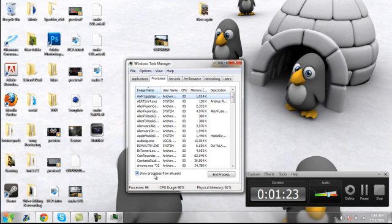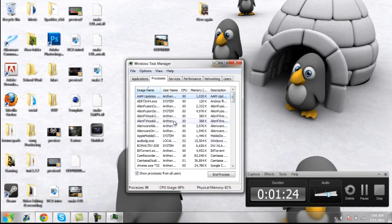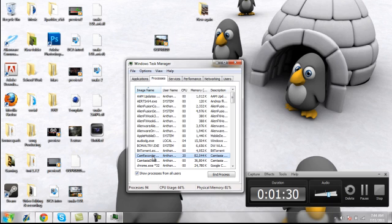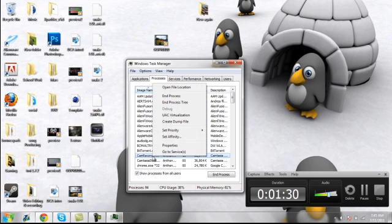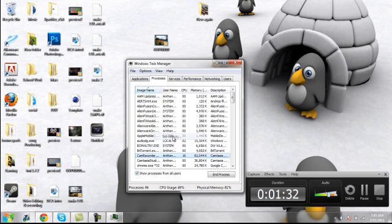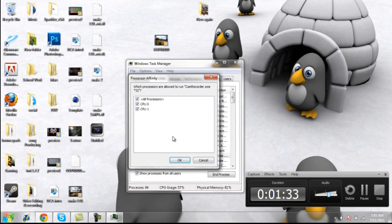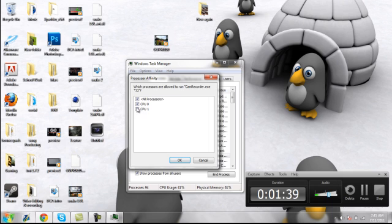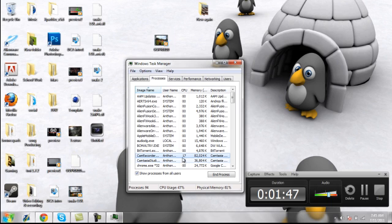If you don't hit that, then this won't work. And if you go down, you'll see a thing called Cam Recorder, you're going to right click on it and go to Set Affinity. And now, if you have a dual processor computer, which most computers do, you're just going to select the CPU to put it on. I'll put mine on CPU1.